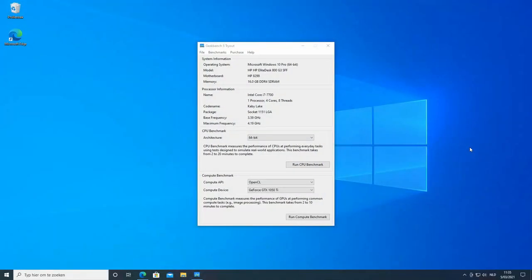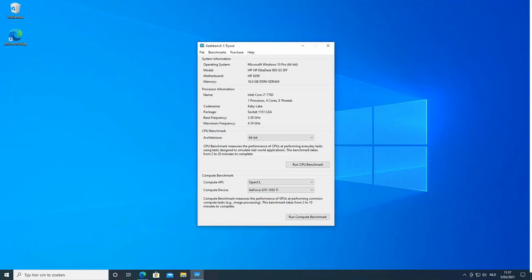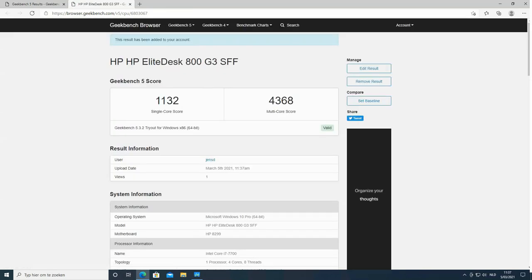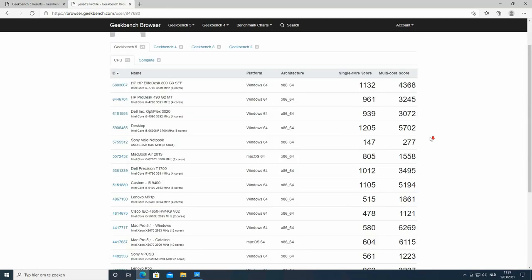Time to do some testing. I'll start with Geekbench, which is easy to compare with other systems. The results of the CPU benchmark look as we would expect from this CPU, in comparison with other systems I tested.